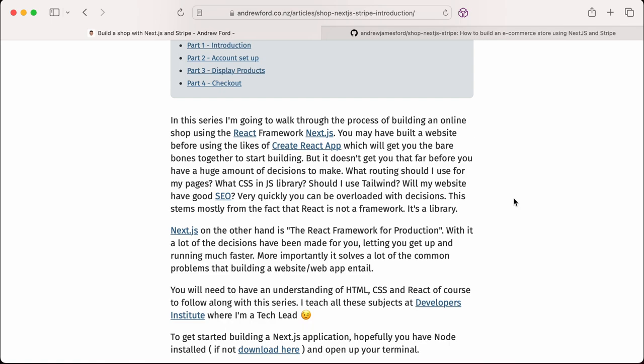A little bit of details about me. I'm a tech lead at Developers Institute. I'm an instructor. I teach people how to become developers, literally from beginners all the way through a one to two year course where they can learn to become web developers. So let's get started.